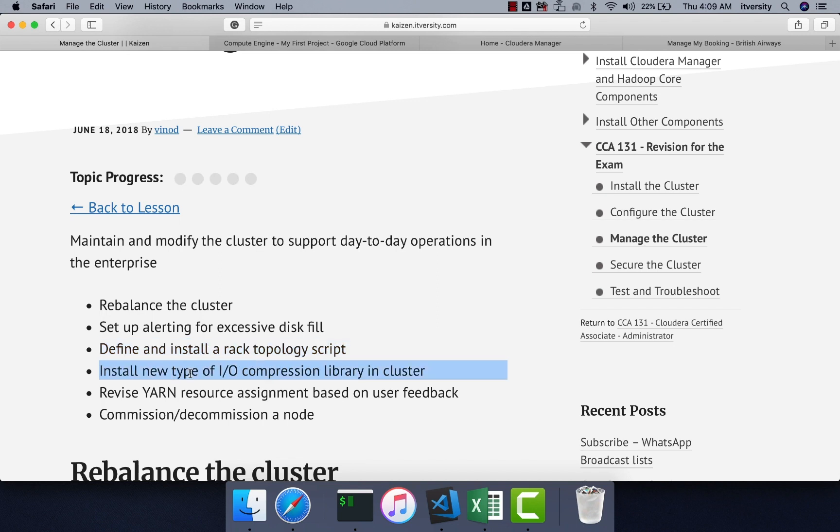Then we will see how to install a new type of I/O compression library in the cluster. We will also validate whether the compression is added or not by running a simple Sqoop command.